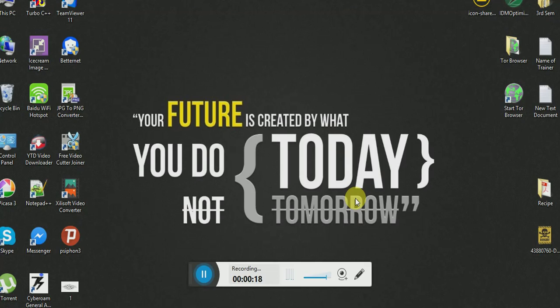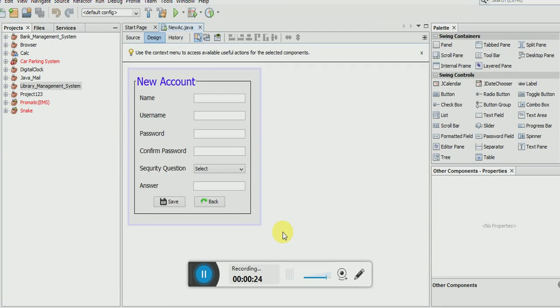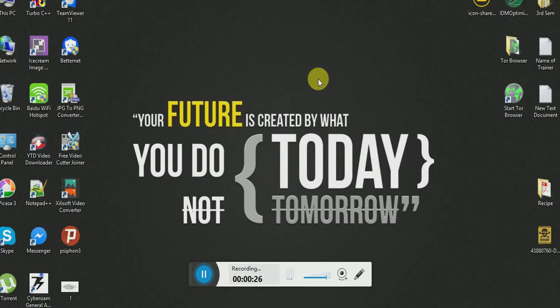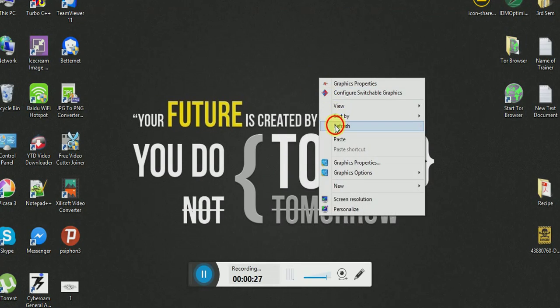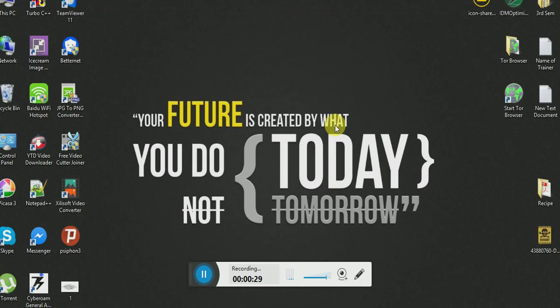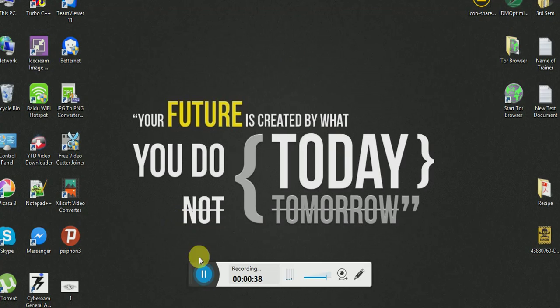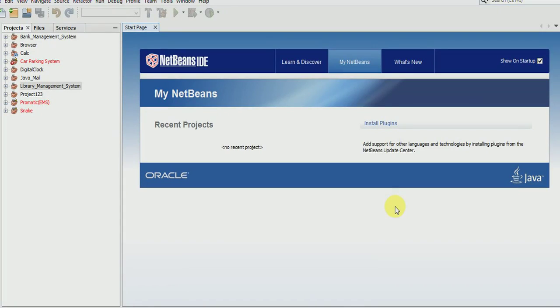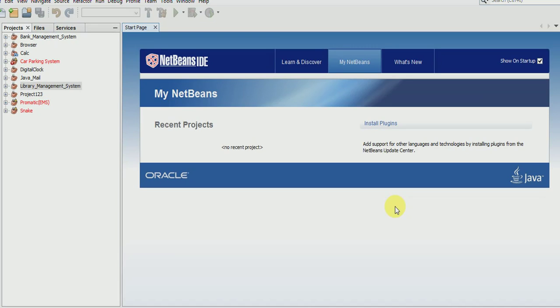Before starting, I will teach you that first of all we will make a login page, forgot password page, and sign up page. After that we will do the database and all that. Let's get started.